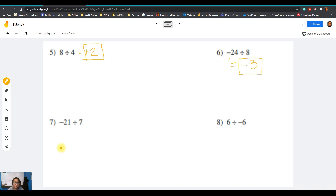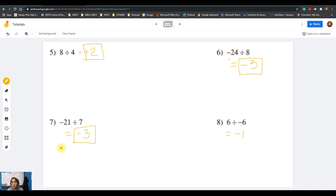Question number seven: negative 21 divided by positive 7. Negative divided by positive gives a negative answer — 21 divided by 7 is 3, so the answer is negative 3. Question number eight: positive 6 divided by negative 6. Positive divided by negative gives a negative answer — 6 divided by 6 is 1, so the answer is negative 1.